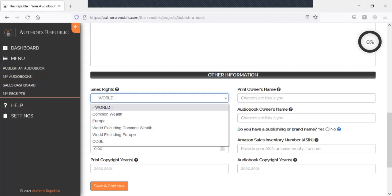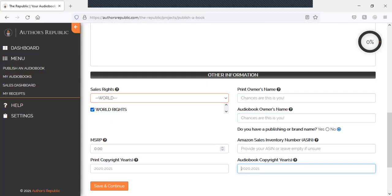If we want to distribute, we add our name. We add this, same as that. So just keep that consistent, unless you have a pen name or something. And you get your audiobook copyright years.